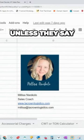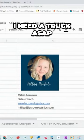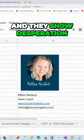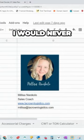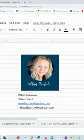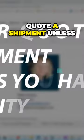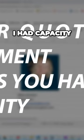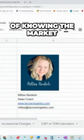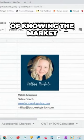Unless they say I need a truck ASAP and they show desperation, I would never use the spot and I would never quote a shipment unless I had capacity or a way of knowing the market.